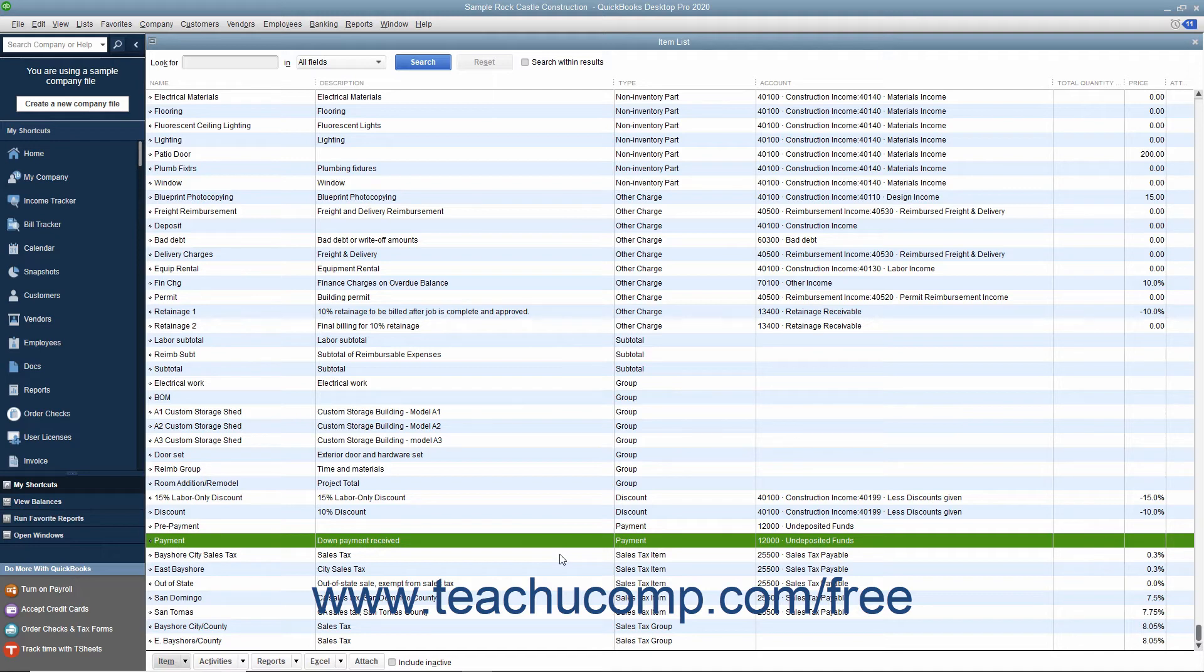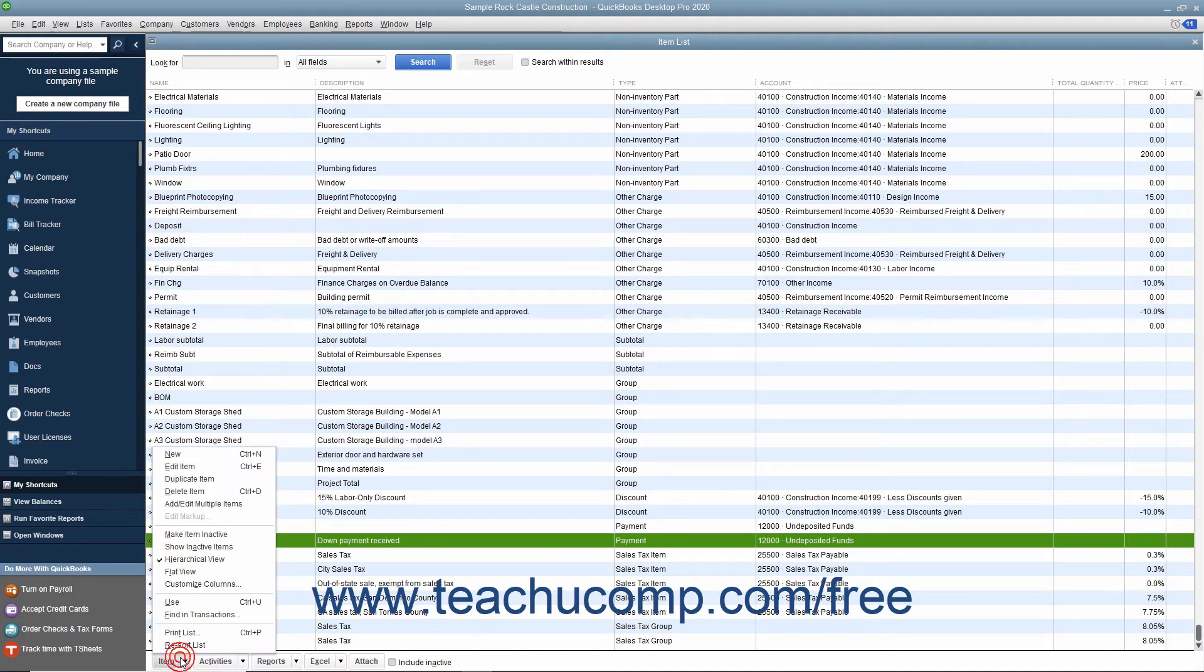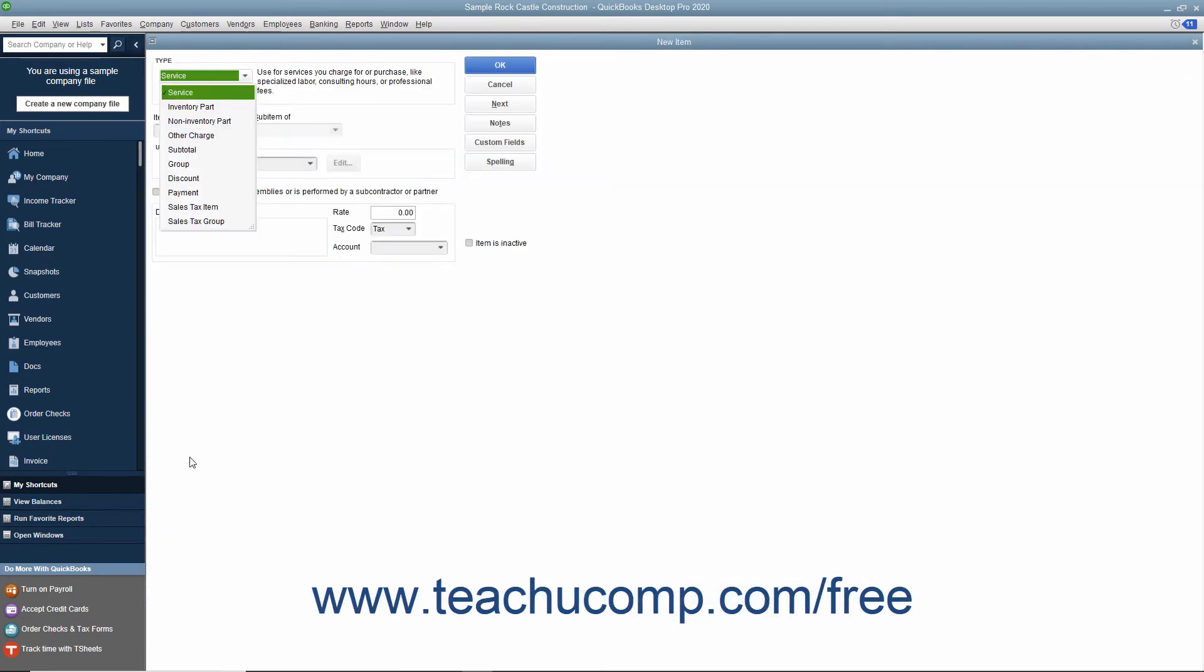To add a new payment item to the item list, click the item button in the lower left corner of the item list window and then select the new command from the pop-up menu that appears.